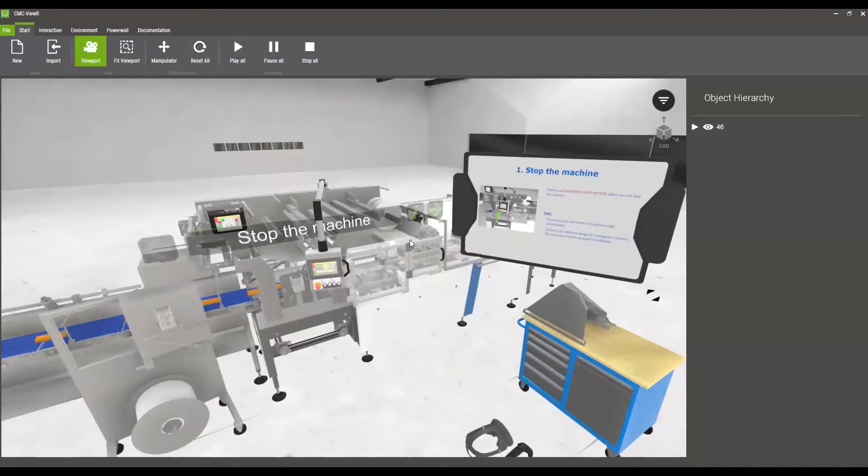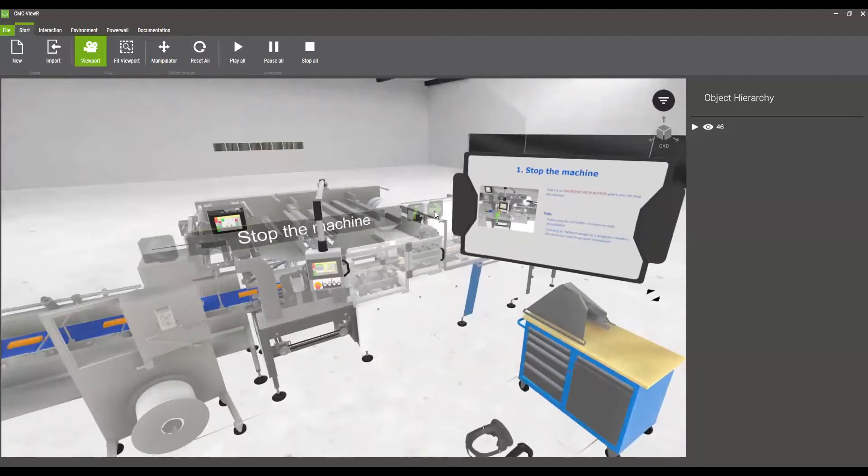In the first step we are asked to stop the machine. On the info panel I can have the exact process displayed.